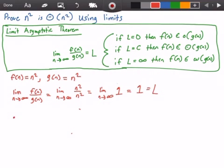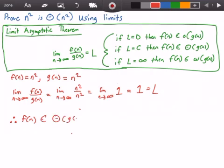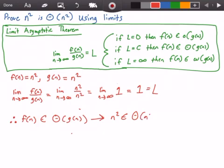Therefore, our function f of n belongs to or is big theta of g of n. And that of course implies that n squared belongs to or is big theta of n squared. And that is our answer.